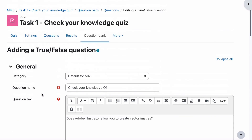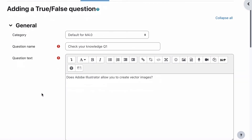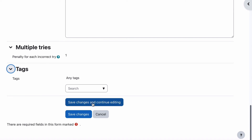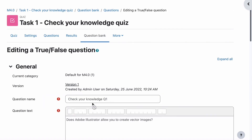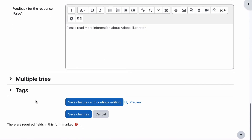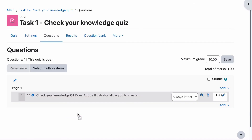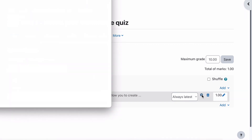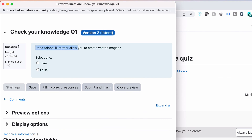So that's all we need for a true-false question — it's quite simple. Let's save our changes. If you'd like to preview your question, you can click on the Preview Question icon and that will show you what it looks like. It asks: "Does Adobe Illustrator allow you to create vector images?" In our case the answer is true, so we can submit and finish.